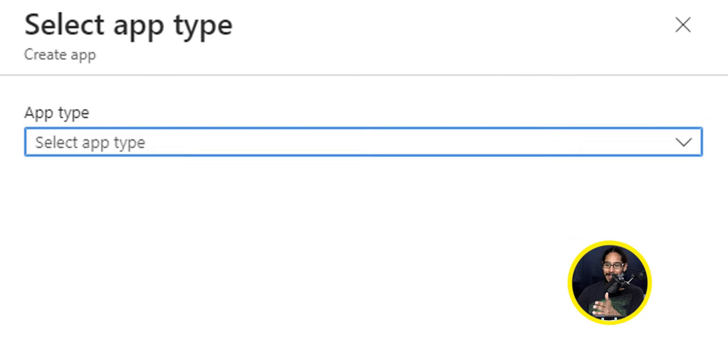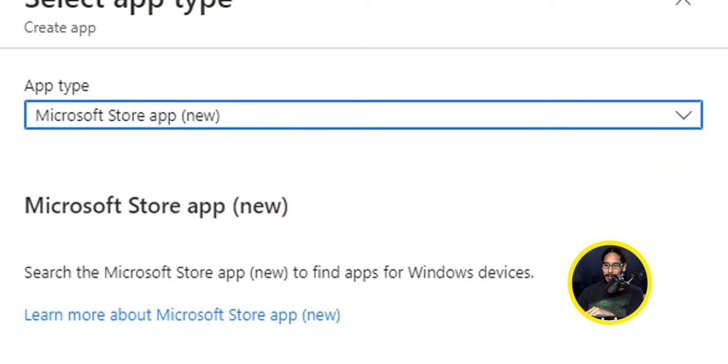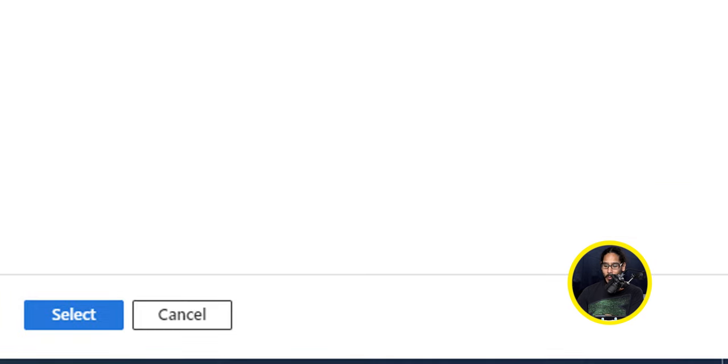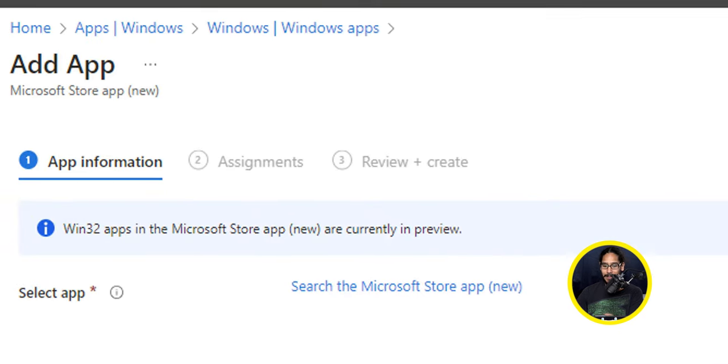You're going to get a side menu and for the app type, we're going to click on the drop down menu and we're going to select Microsoft Store app (new). So select it, go all the way to the bottom and click on Select.